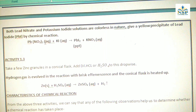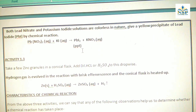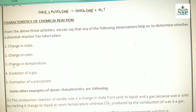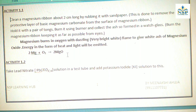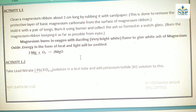Second, change in color — in Activity 1.2, lead nitrate and potassium iodide are both colorless, but after the reaction a yellow precipitate of lead iodide is formed. Third, change in temperature — in Activity 1.1, when magnesium burns in the presence of oxygen, magnesium oxide is formed with great heat and light, so the temperature also changes in this reaction.